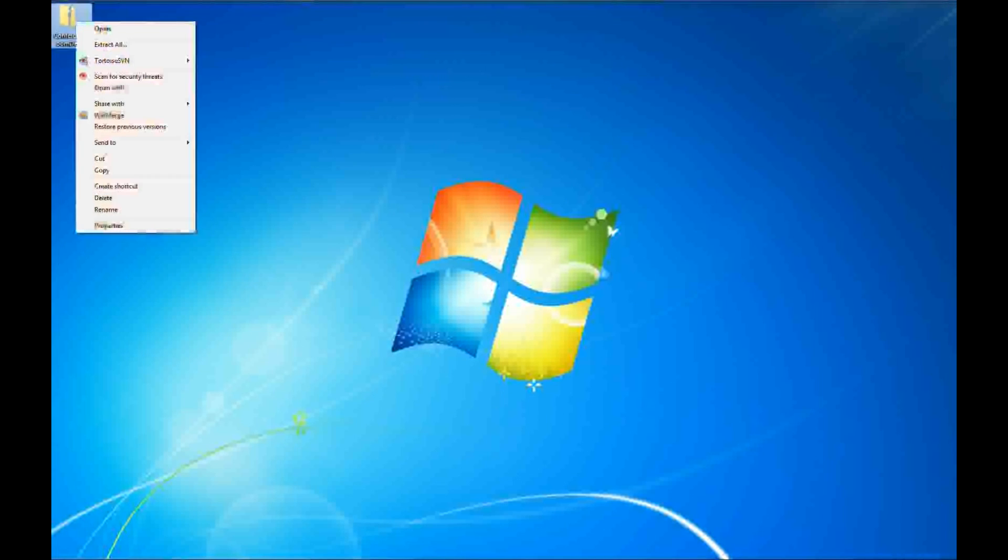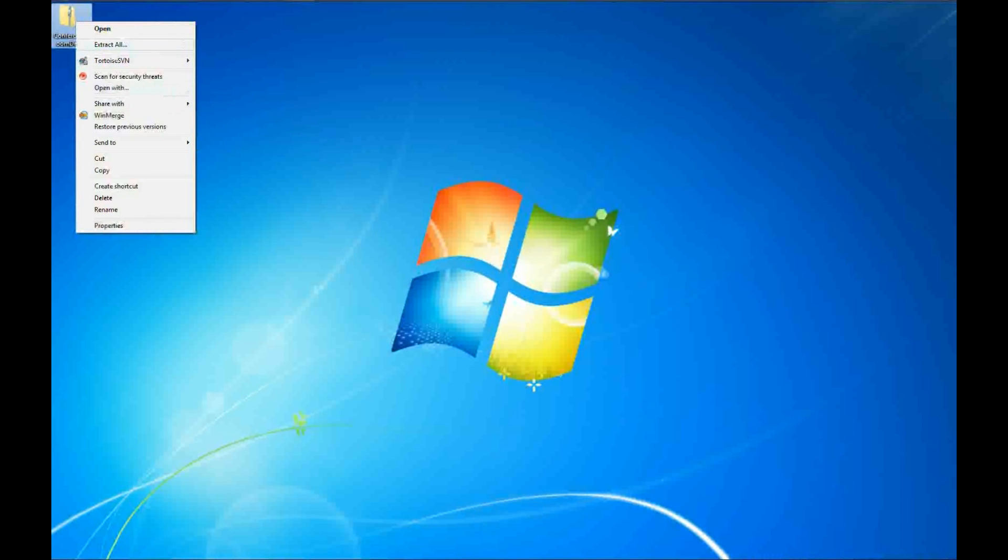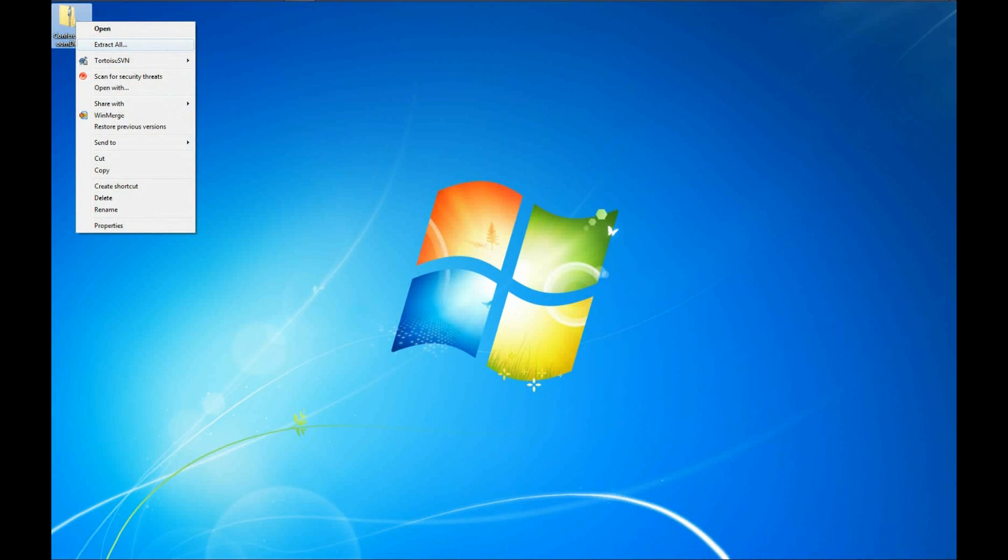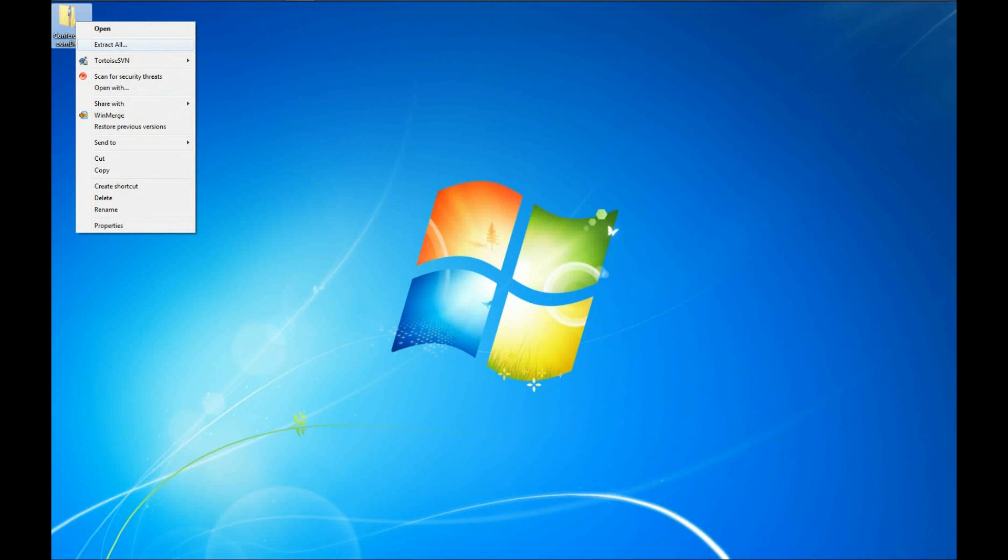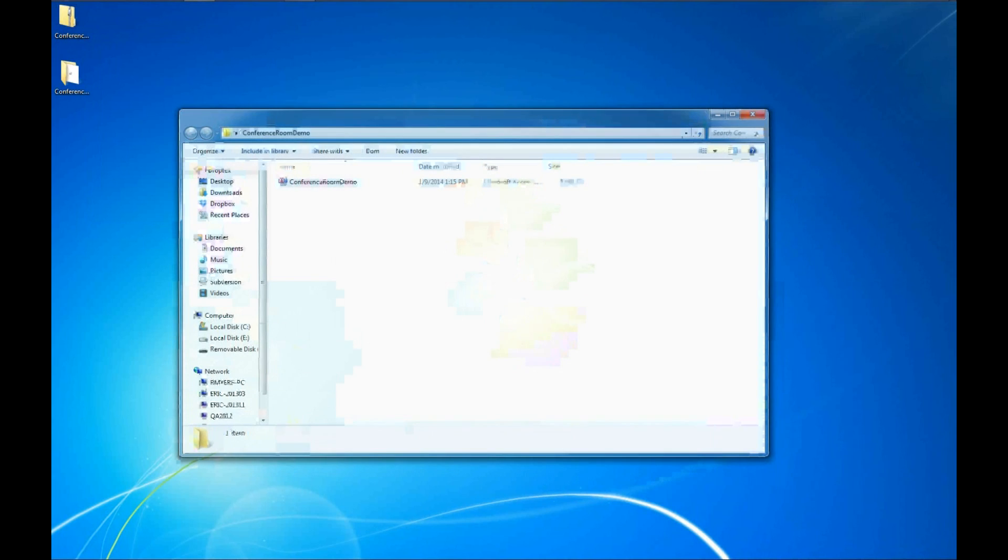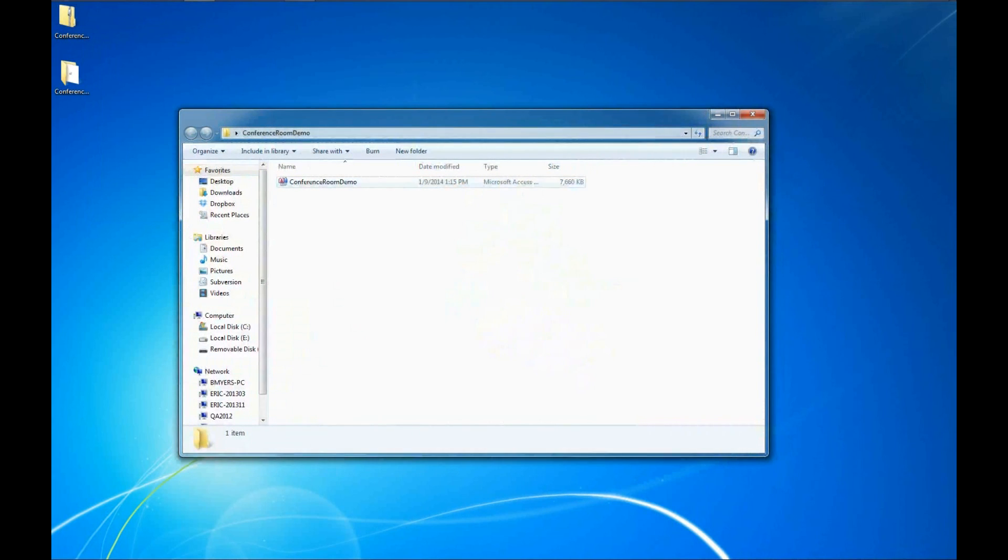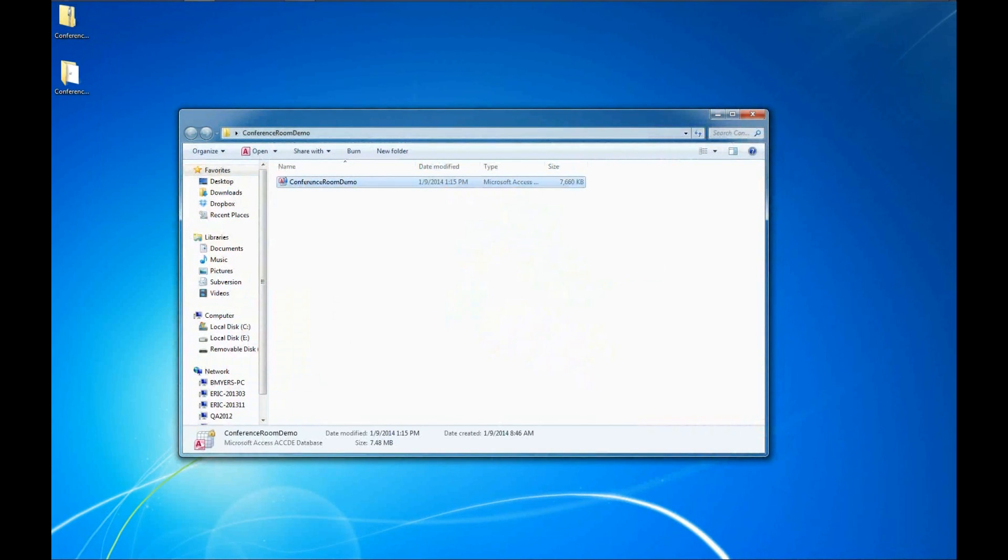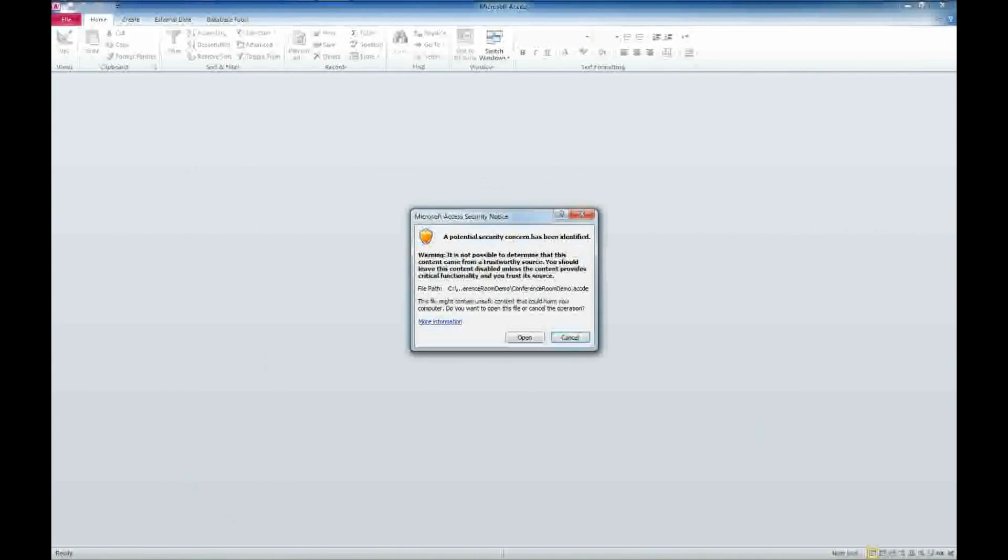We've got a zip file here. If you don't know how to work with zip files, I'll include a link in the description below on how to work with compressed zip files. I'm just going to go Extract All, Extract, and we'll go ahead and open our conference room demo here.